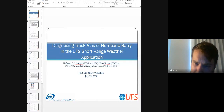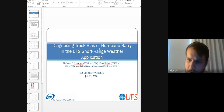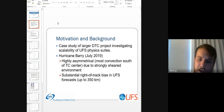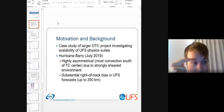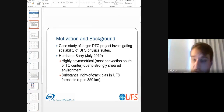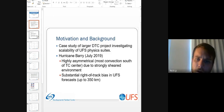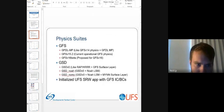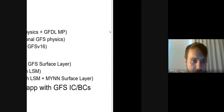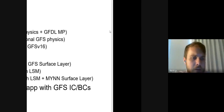I'm going to talk about diagnosing the track bias we saw in the UFS operational model of Hurricane Barry. This is part of a larger DTC project investigating the scalability of various UFS physics suites. Hurricane Barry is an interesting case because we saw a substantial right-of-track bias in UFS forecasts of up to 350 kilometers. It's a highly asymmetrical storm that occurred during a strong environment of northerly shear, with most convection occurring south of the TC center. The physics suites examined include the GFS physics suite, GFDL-MP, GFS V15.2, and GFS V16 beta.